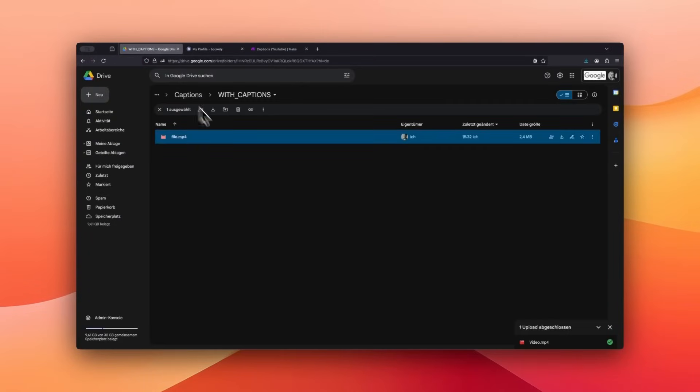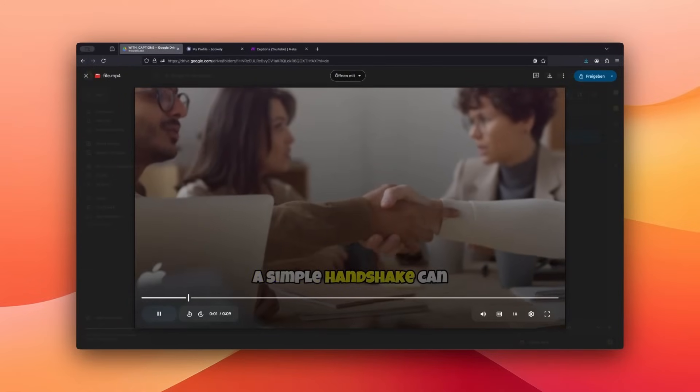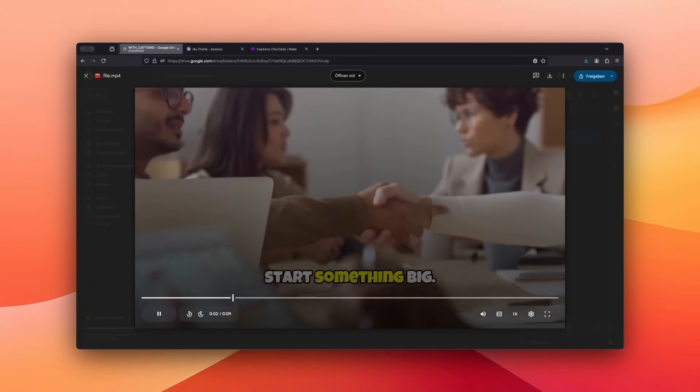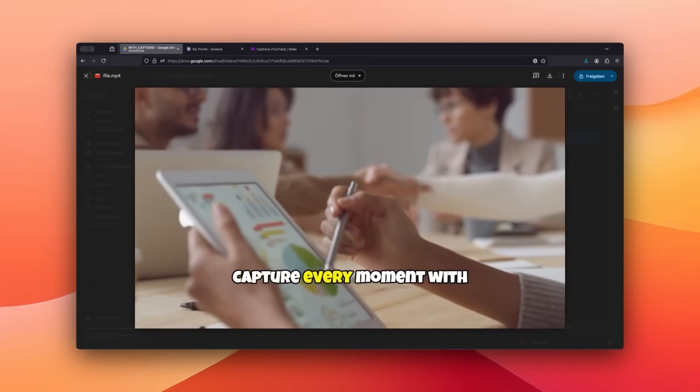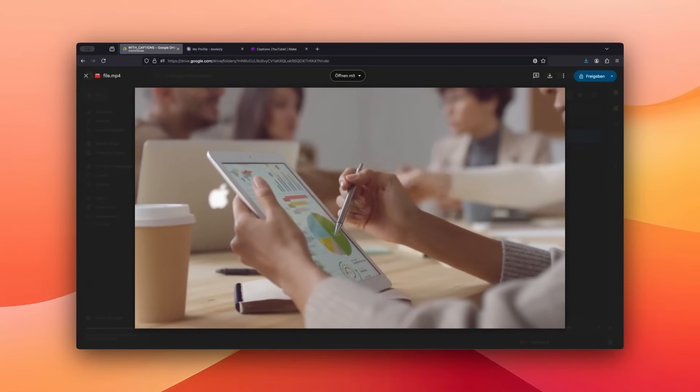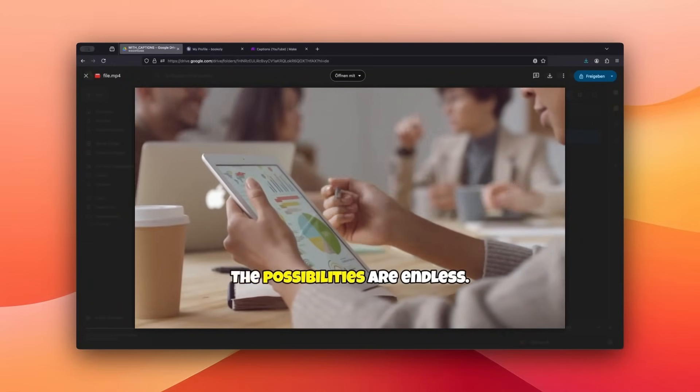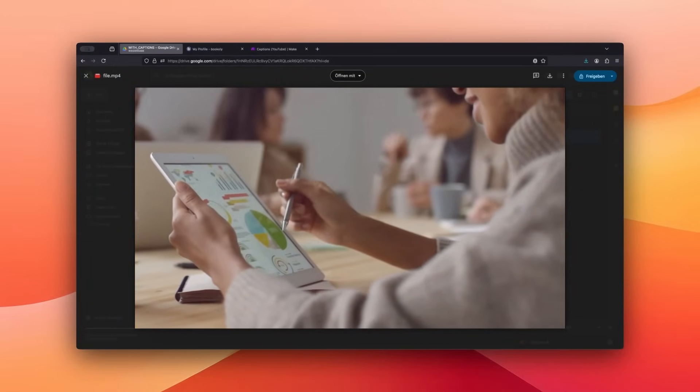Switch back to Google Drive and let's check the result. Play the video with subtitles to see how it looks. A simple handshake can start something big. Capture every moment with the power in your hands.